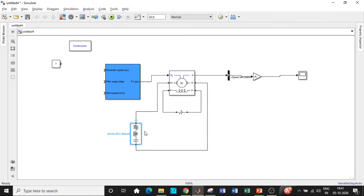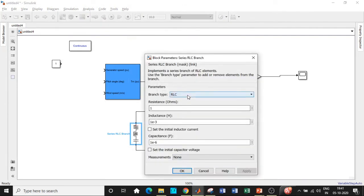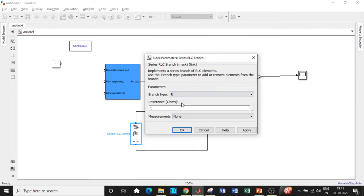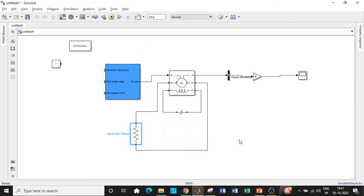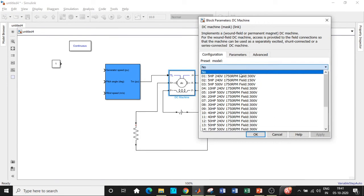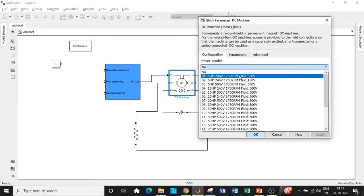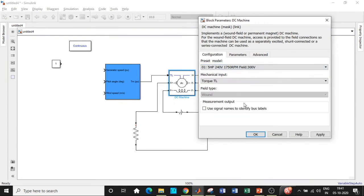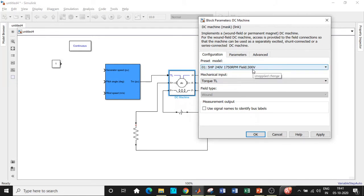Double click on the armature terminals and choose its value to be equal to 100 ohms. You can design it according to your requirement. Double click on the DC machine and change the preset model to the first one: that is a 5hp, 240 volt, 1750 rpm, and with a field voltage of 300 volt.